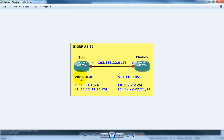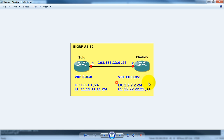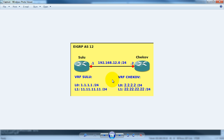We will create a VRF routing table for the Sulu customer and a VRF routing table for the Chakoff customer. For VRF routing, I will set it to interface loopback, and in the topology you can see loopback 0 and loopback 1, and run EIGRP for routing between loopback 1 of Sulu and loopback 1 of Chakoff so they can ping each other.